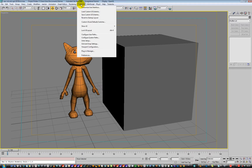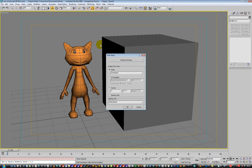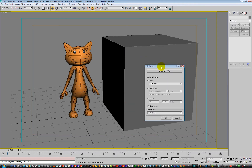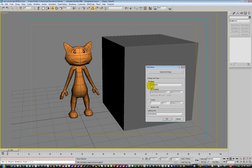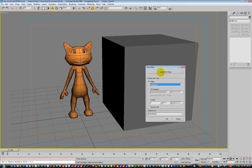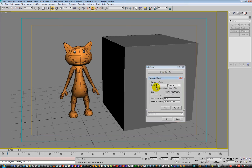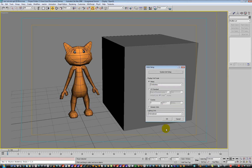One: Customize > Unit Setup. I've got my unit set to centimetres — metric centimetres in the drop down. And also my system unit is also set so that one unit is centimetres. That makes everything cool and great.